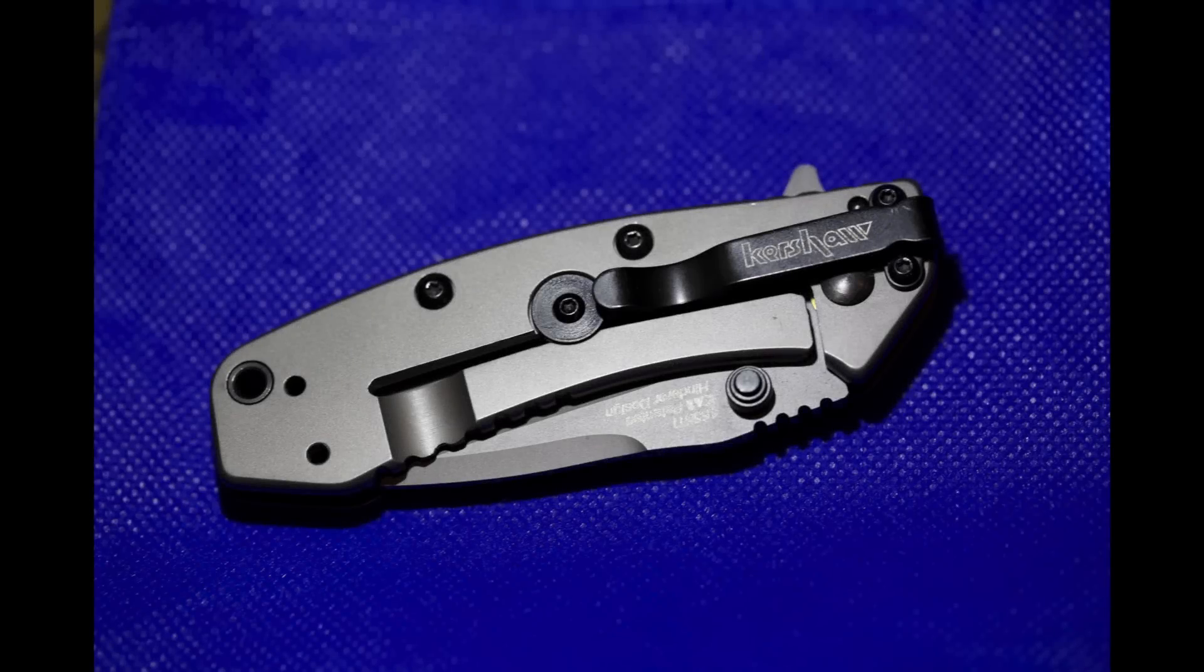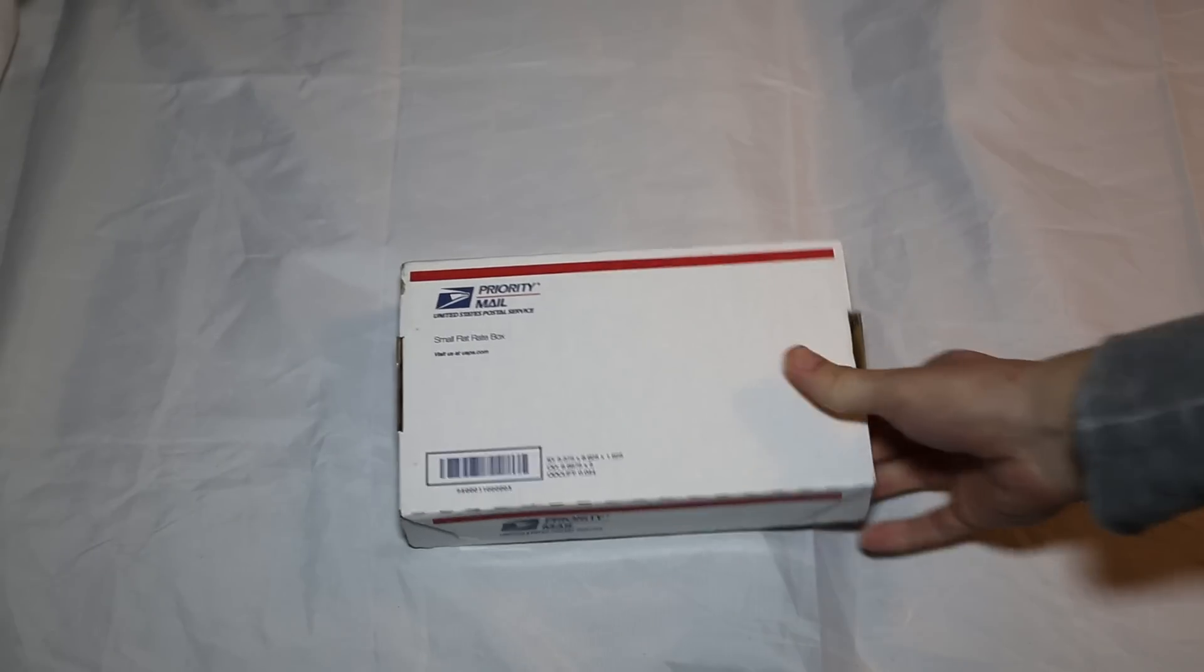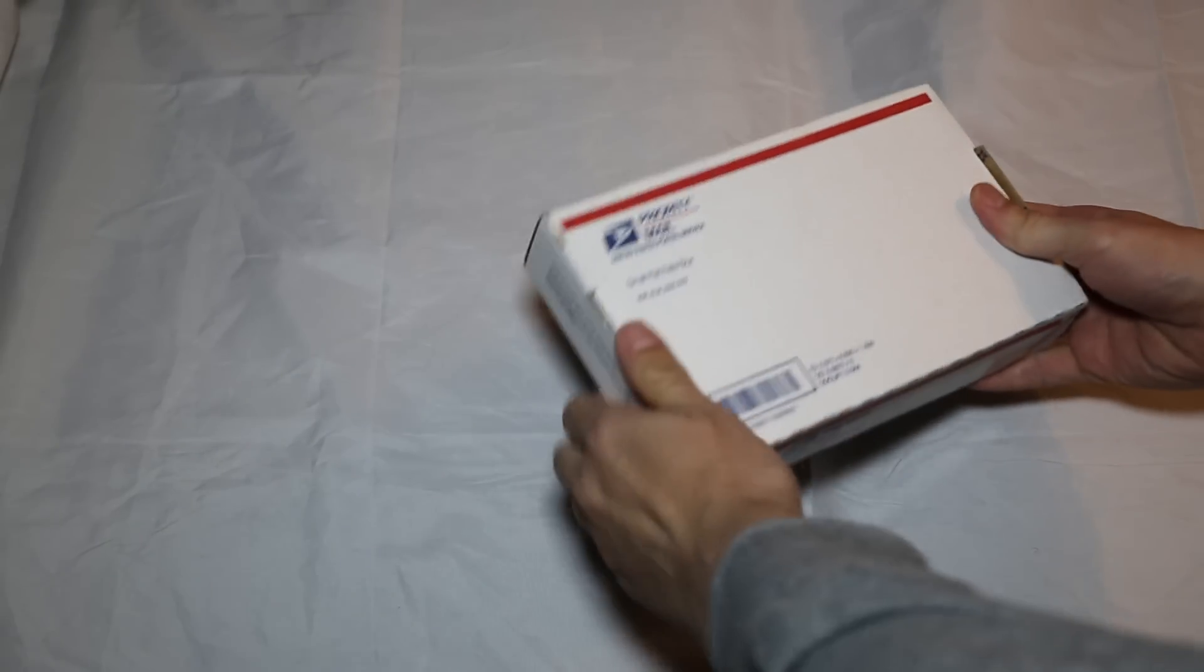Hey everyone, so this is a surprisingly fun knife. It's an unboxing video.